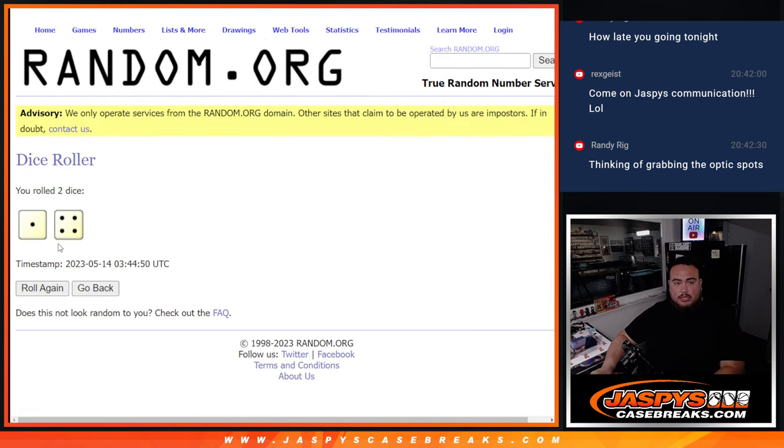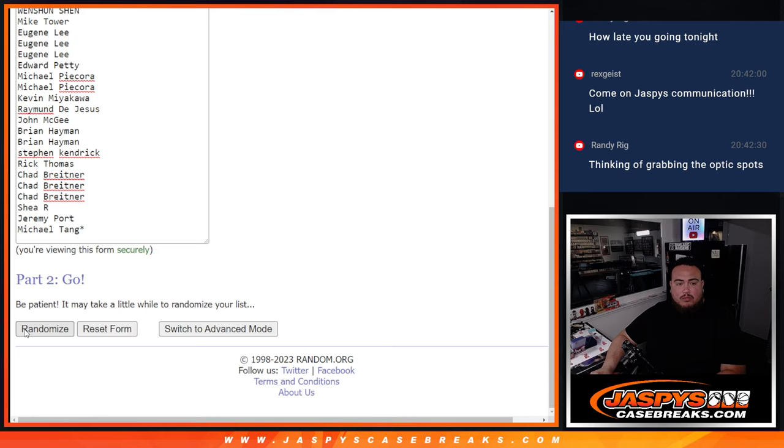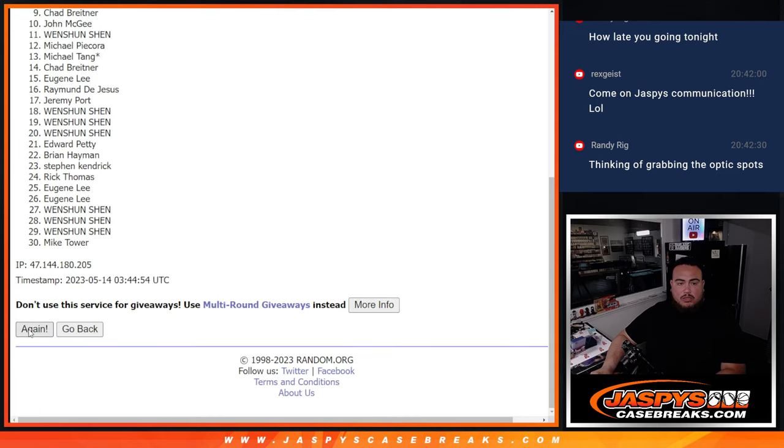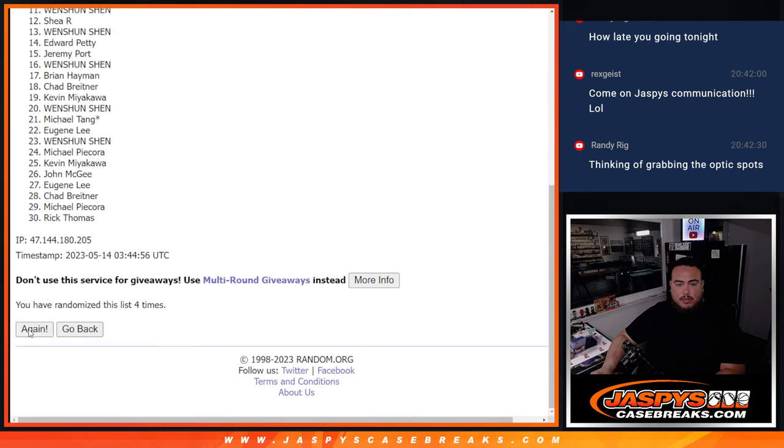Dice roll it, it's a one and a four, five times. Good luck. One, two, three, four, five.